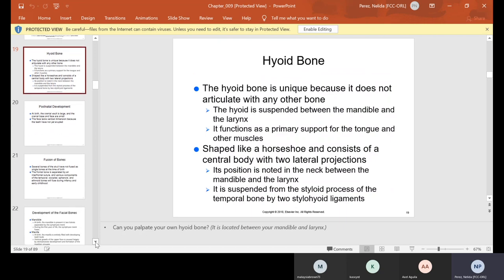The hyoid bone is unique because it does not articulate with any other bone. It's suspended between the mandible and the larynx, and it functions as a primary support for the tongue and other muscles. It's shaped like a horseshoe and consists of a central body with two lateral projections. It is suspended from the styloid process of the temporal bone by two styloid ligaments.